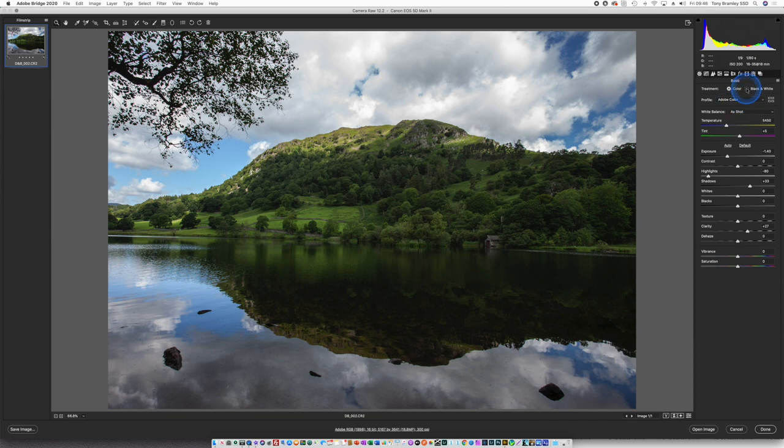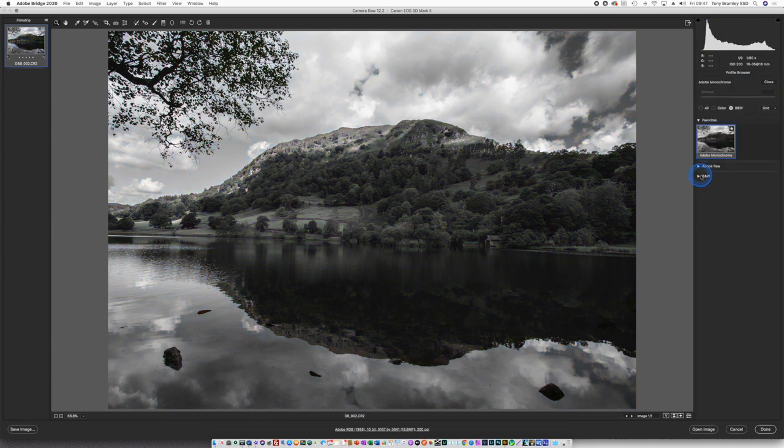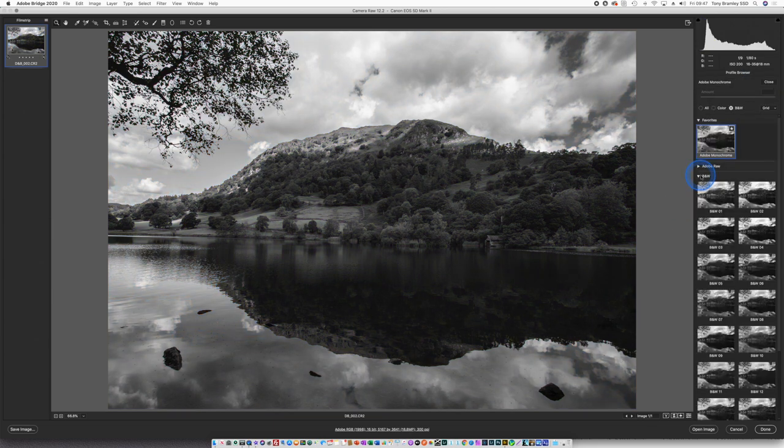The first thing I'm going to do is to turn this to black and white. Don't forget you also have options for black and white profiles down here within the palette.